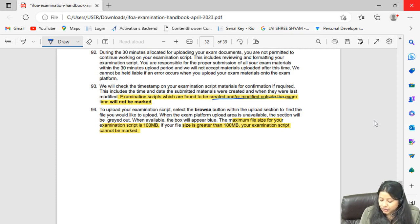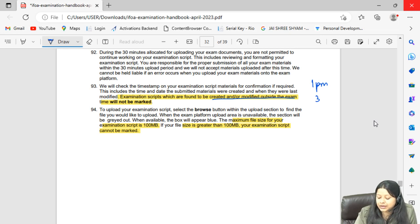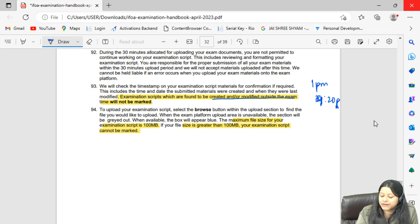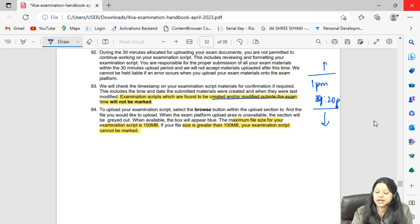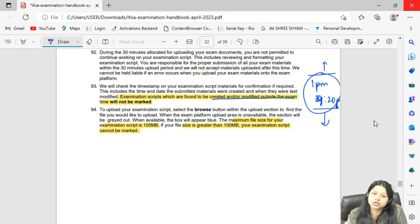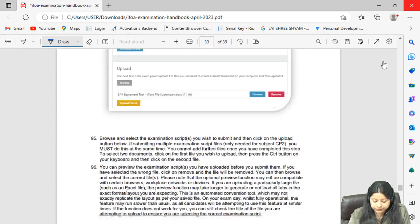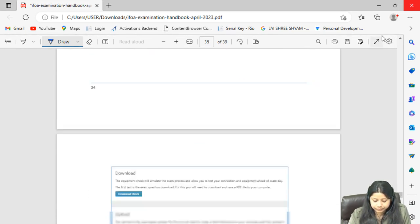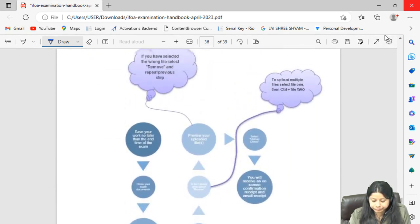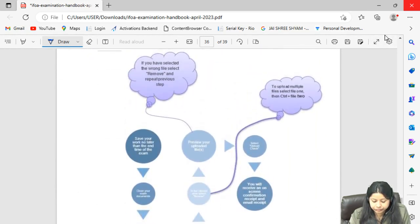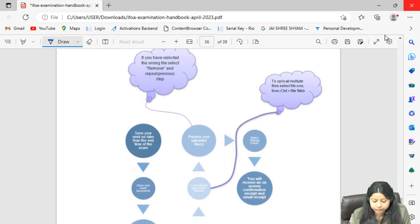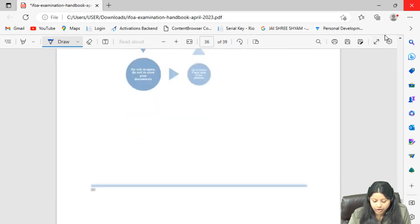If the file is created or modified outside the exam time window, your answers will not be corrected. For example, if your exam runs from 1 pm to 4:20 pm, the file must be created within that window and saved and closed within that time period.